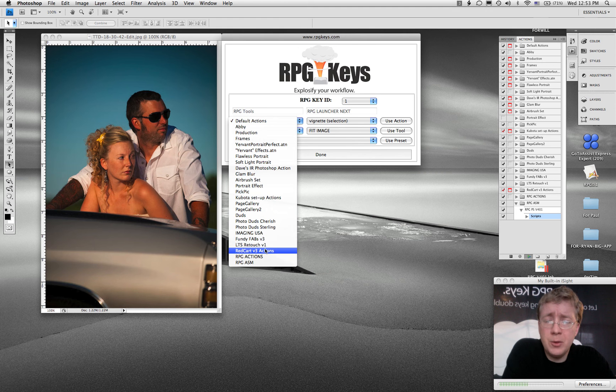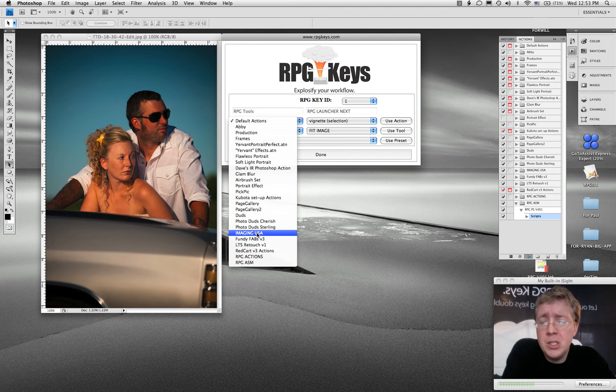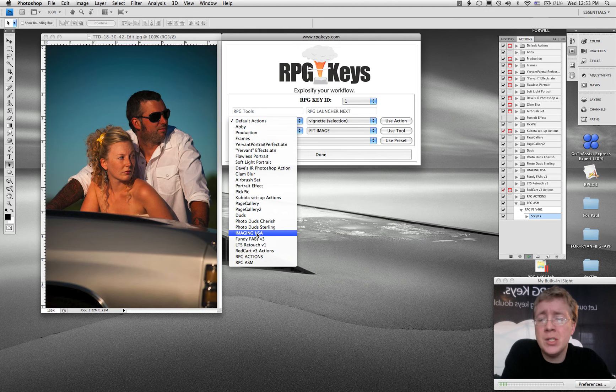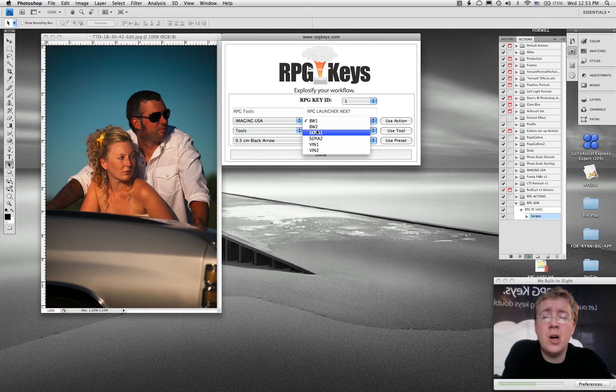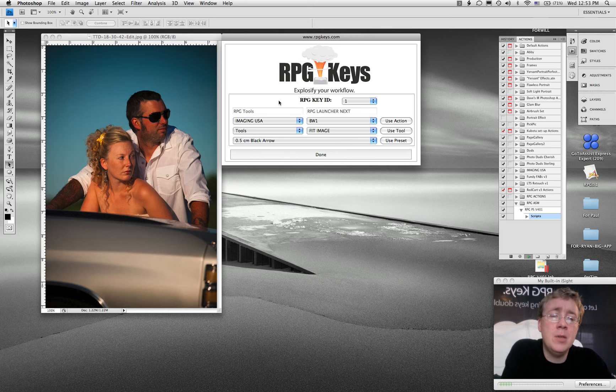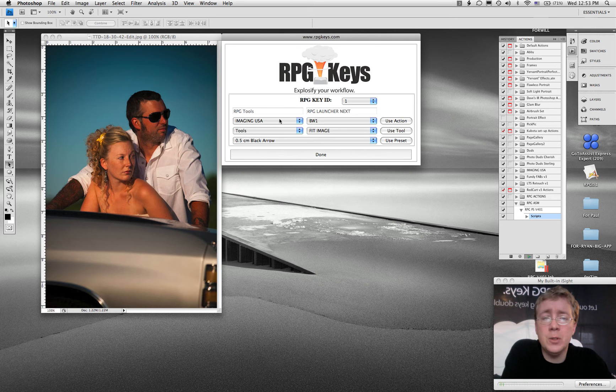So it's going to find the group. I've got one - we were just at Imaging USA and I made a black and white action. I'm going to click on Imaging USA and sure enough, it just found all of the actions that then put in that Imaging USA folder or group, action group.